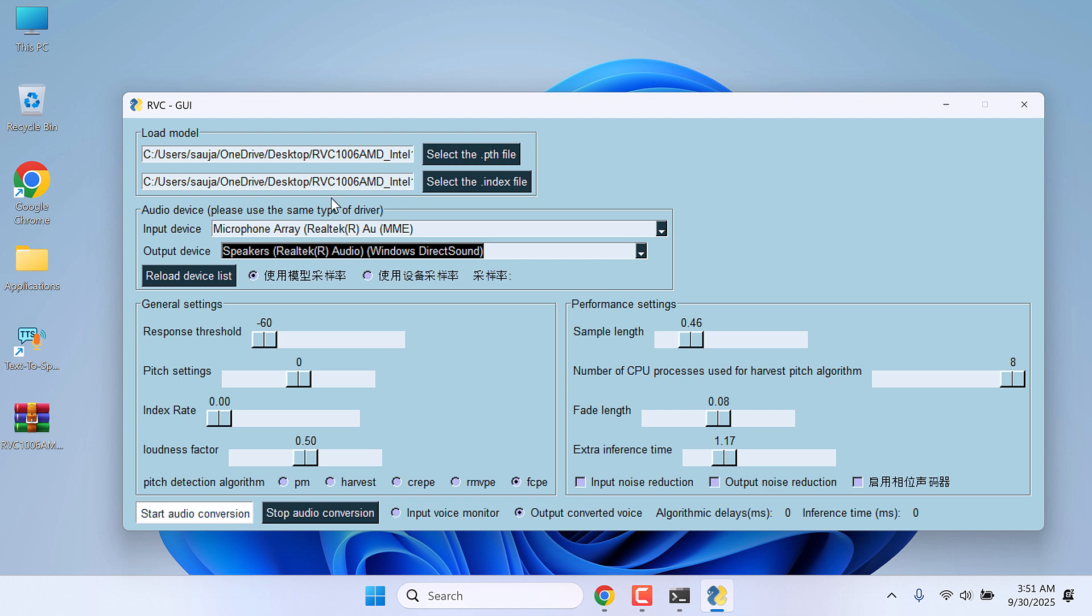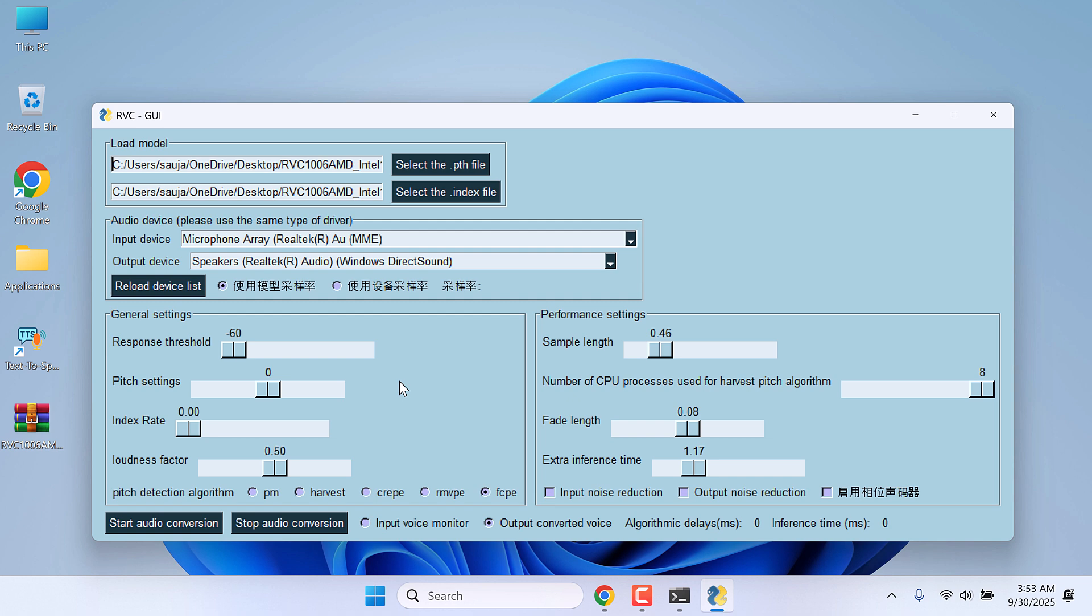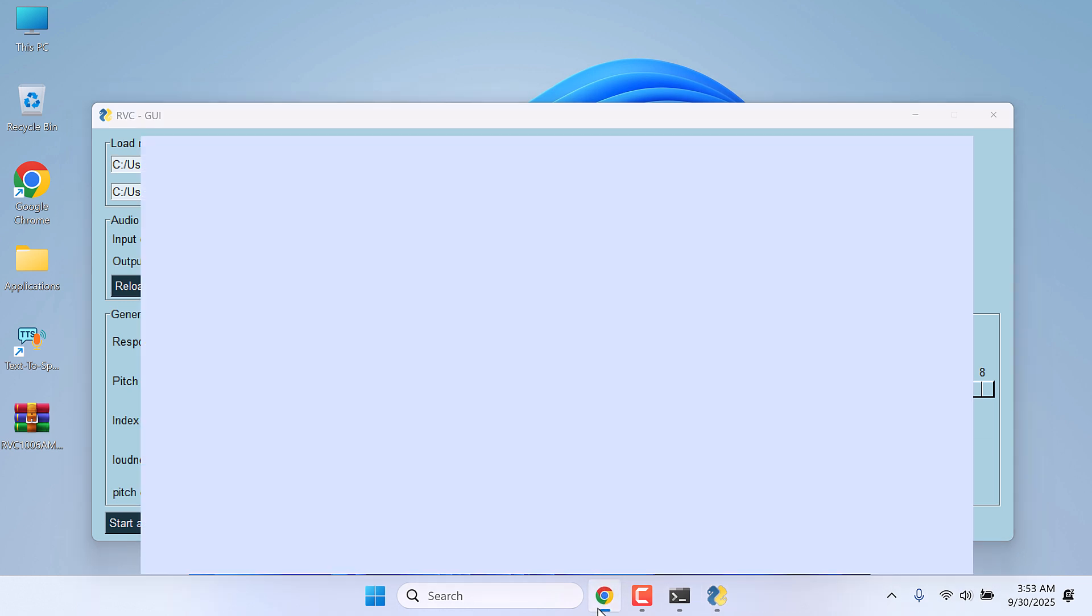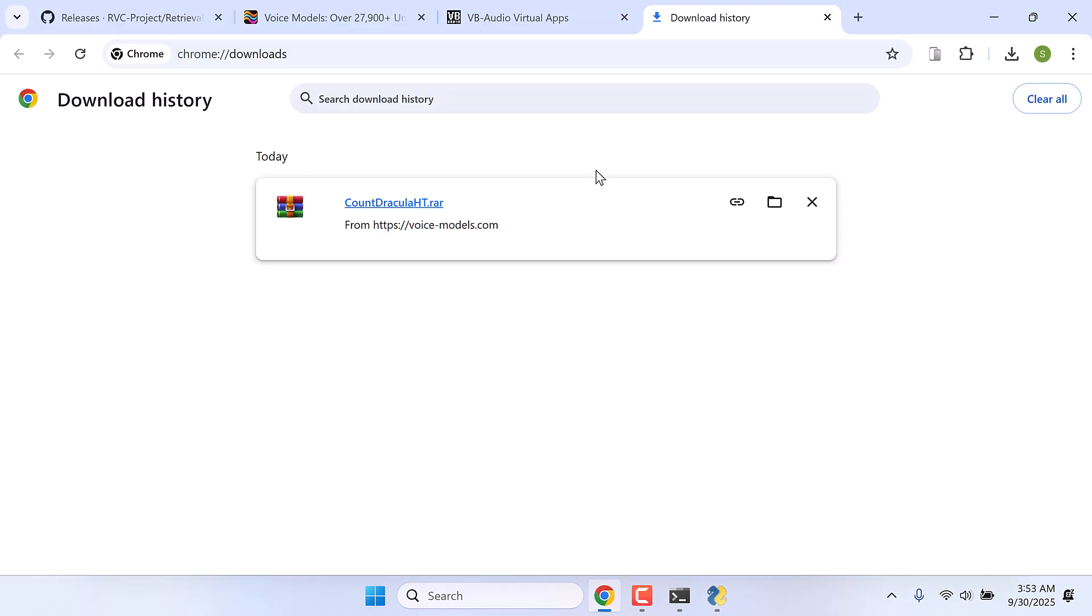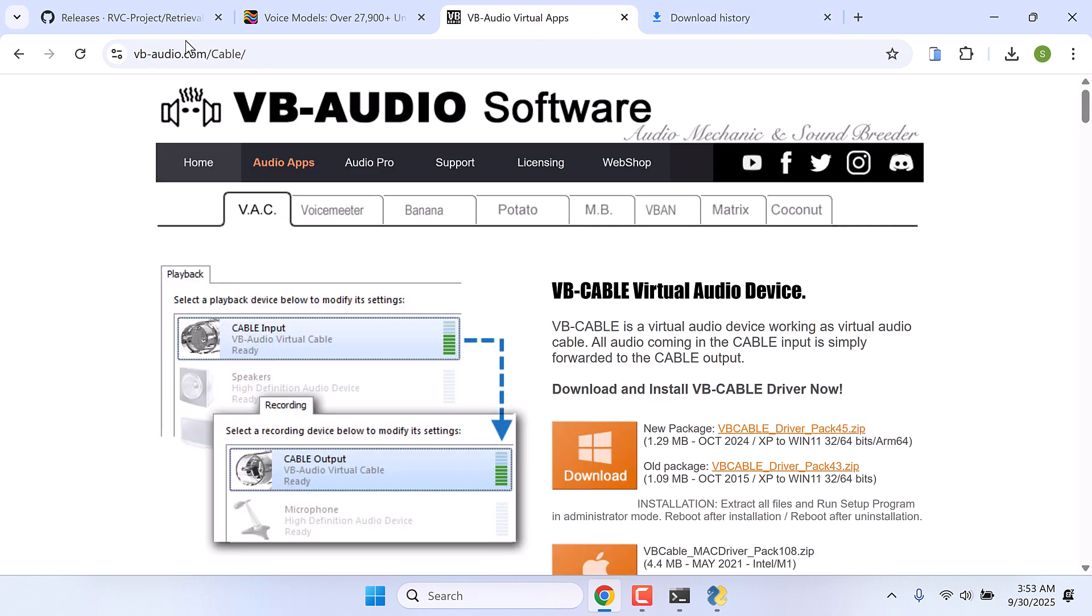Now if you want to use RVC with other applications, we will need to install another application. For that, go to this website: VB-Audio Cable, and download it. Let me quickly download it. Show in folder and open this file.